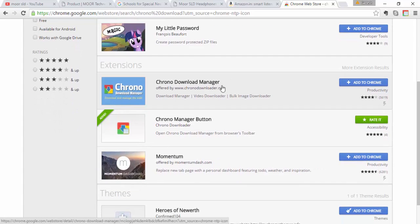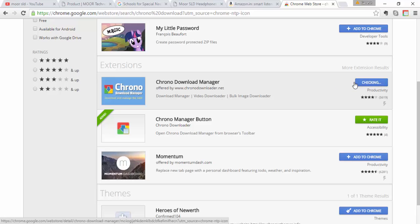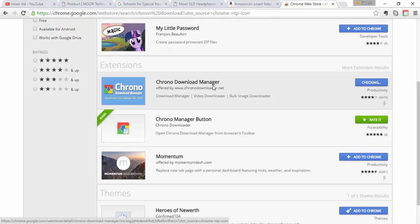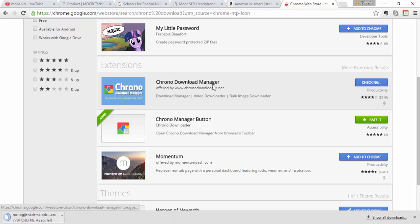So offered by www.cronodownloader.net. So now click on Add to Chrome, so click on Add Extension. So now it is downloading.